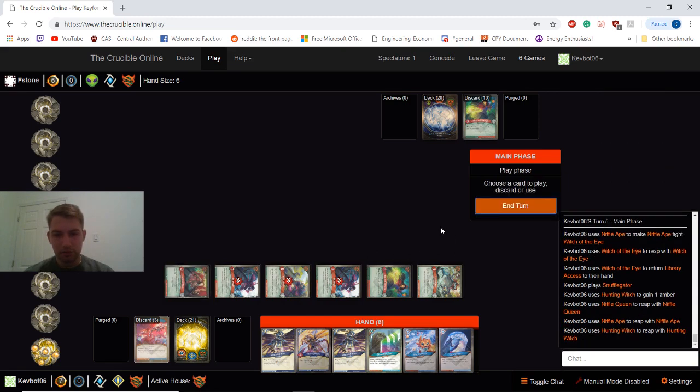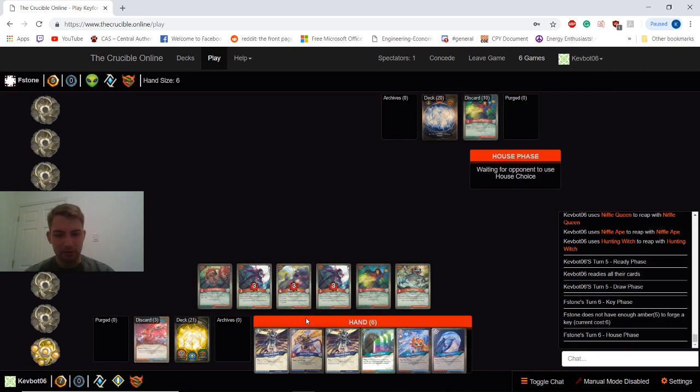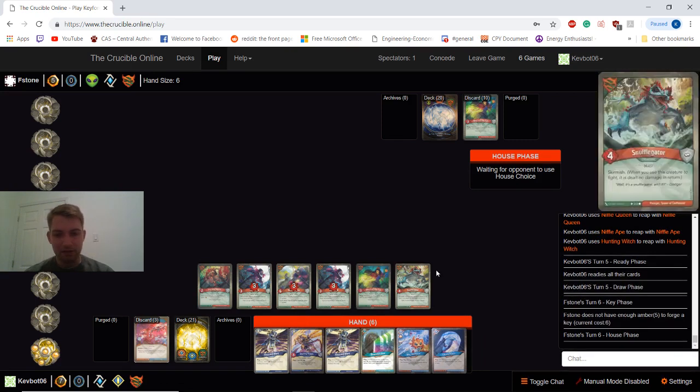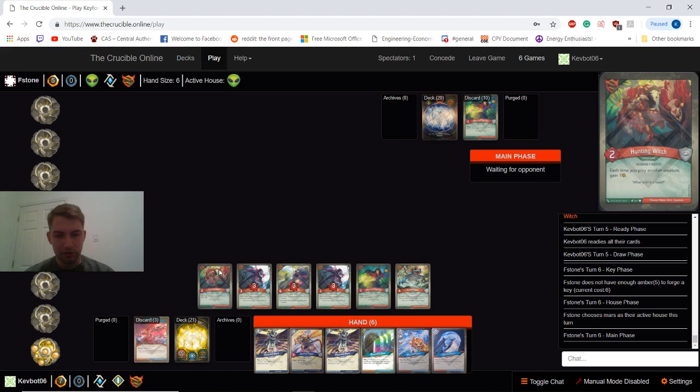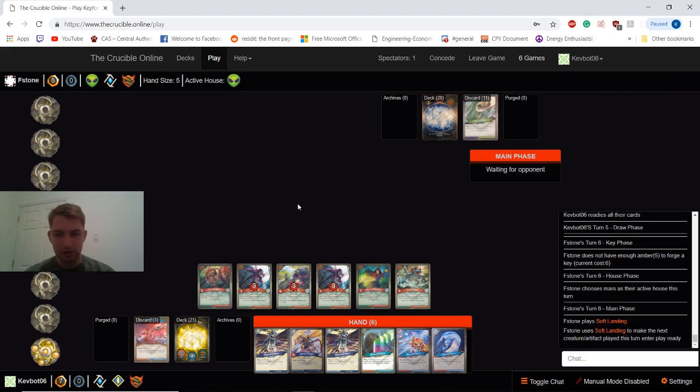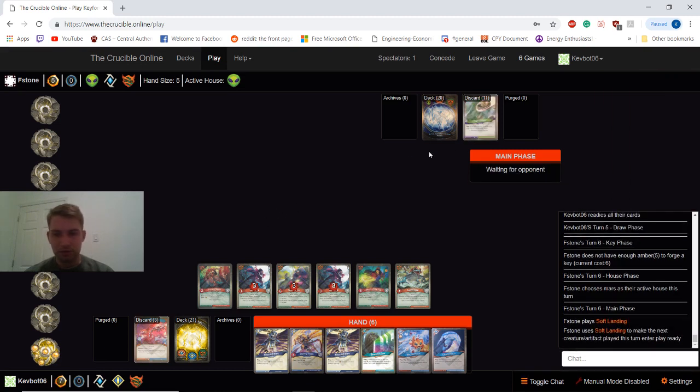Seems like he's been on the back foot this entire game. And we did have a pretty advantageous draw early game. Getting the regrowth to hit our Hunting Witch again was quite nice. So soft landing. Should be able to deal with our board this time.